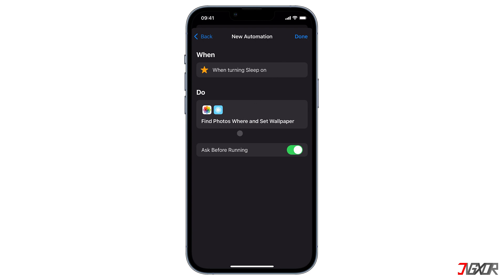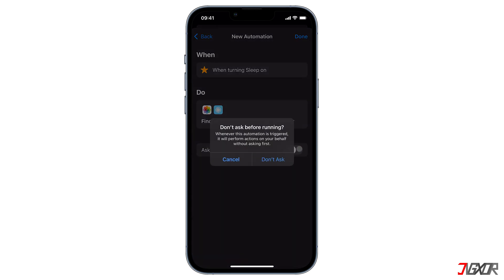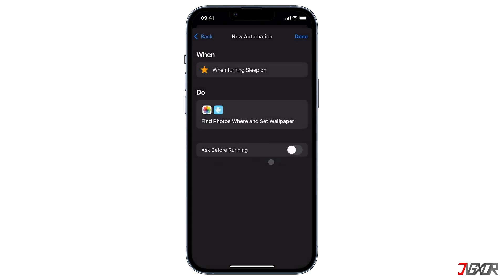After clicking Next you will be directed to the confirmation screen. There is a toggle that says Ask Before Running — turn it off because you don't want to confirm every dialogue box when you run a shortcut. With iOS 15.4 there is a new option called Notify When Run, which should also be disabled if you don't want notifications when running the shortcut. If you have an older iOS version you might need to turn notifications off manually in your Settings app. Tap Done and your shortcut is saved.